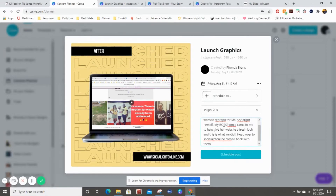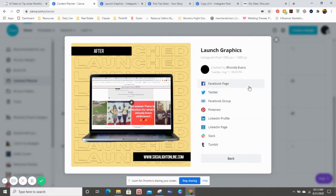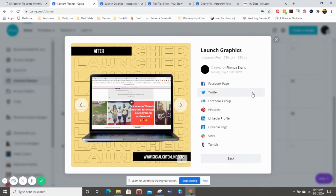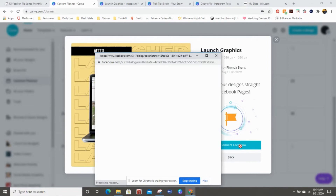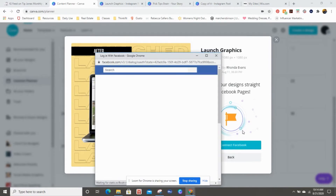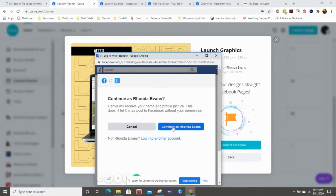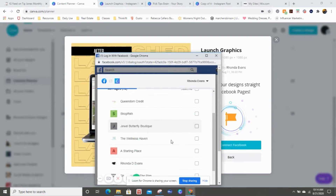I'm probably going to change the caption and add some stuff to it later, but I want to see what it looks like. Wait a minute — I typically post to Instagram. Why is Instagram not one of the options here? That's probably the first thing I don't like so far. Why is Instagram not on here? I'm just going to do Facebook. How many of you don't remember your logins? I just started using LastPass and it has been a lifesaver.